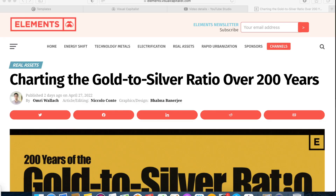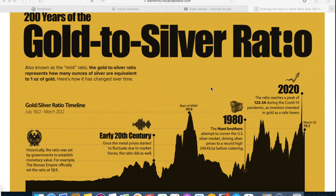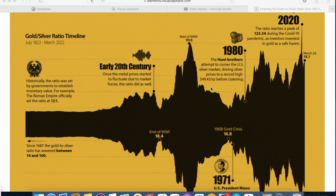Here's the website — it's visualcapitalist.com. It says 'Charting the Gold-to-Silver Ratio Over 200 Years.' With the Visual Capitalist, they always put together these nice infographic things. It says '200 years of the gold-silver ratio, also known as the mint ratio.' The gold-to-silver ratio represents how many ounces of silver are equivalent to one ounce of gold. Here's how it's changed over time. The chart might look a little confusing at first, but if you see it going up, the bottom part is just a mirror image — it kind of looks like a Rorschach test. Since 1687, the gold-to-silver ratio has wavered between 14:1 and 100:1, and this line here is July 18, 2022, which is where this chart starts from.